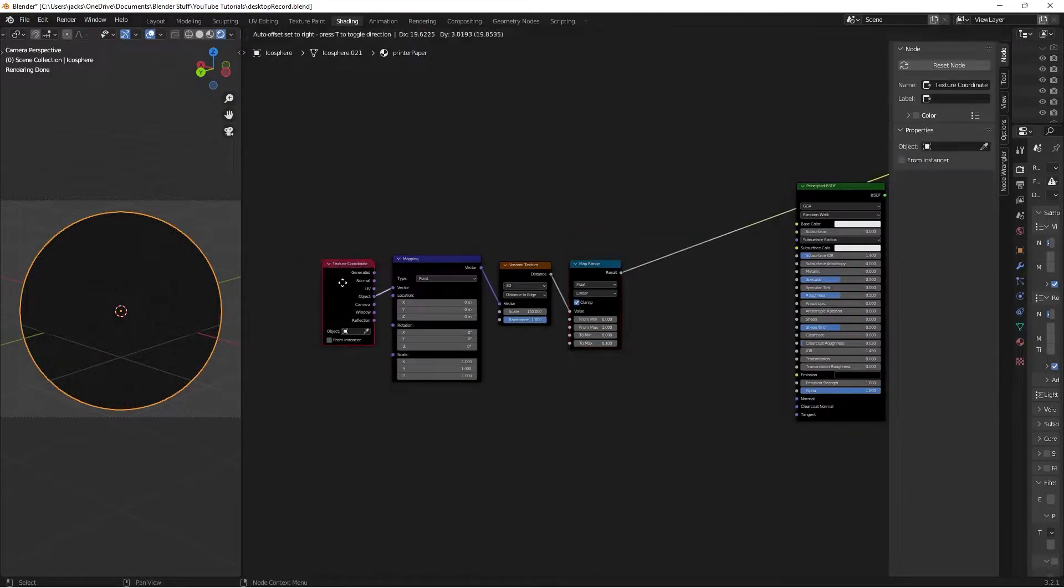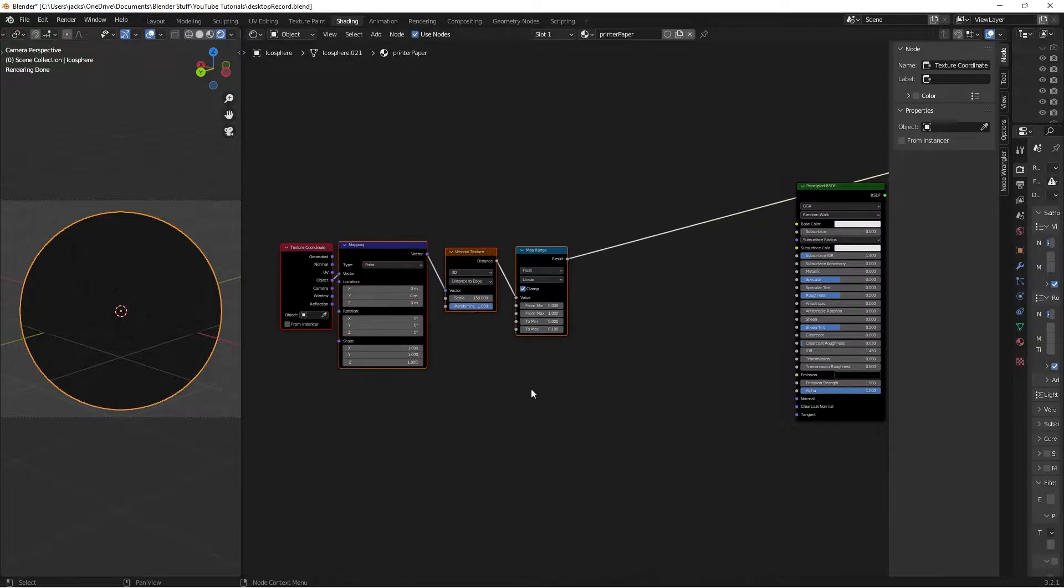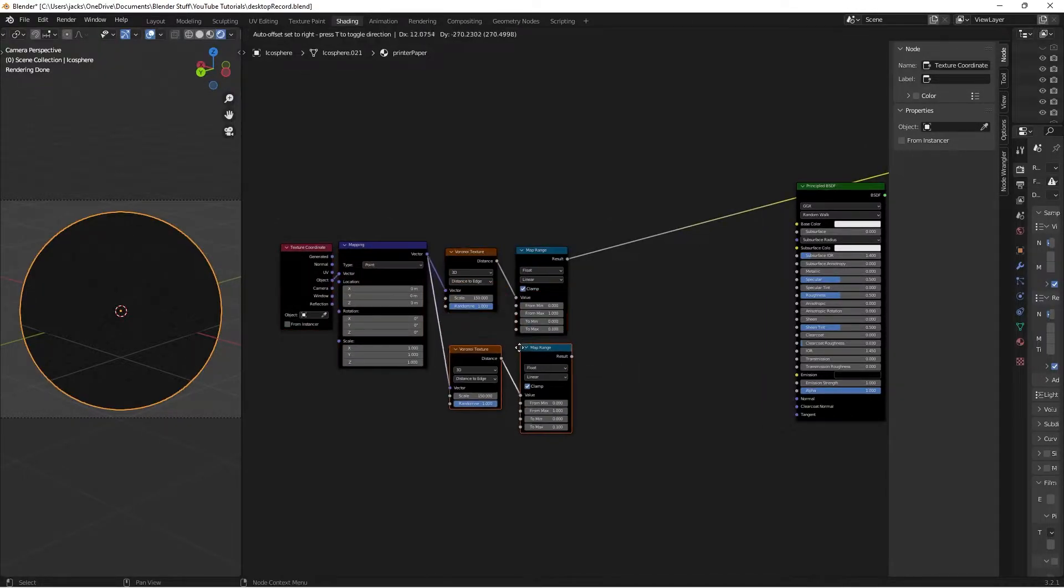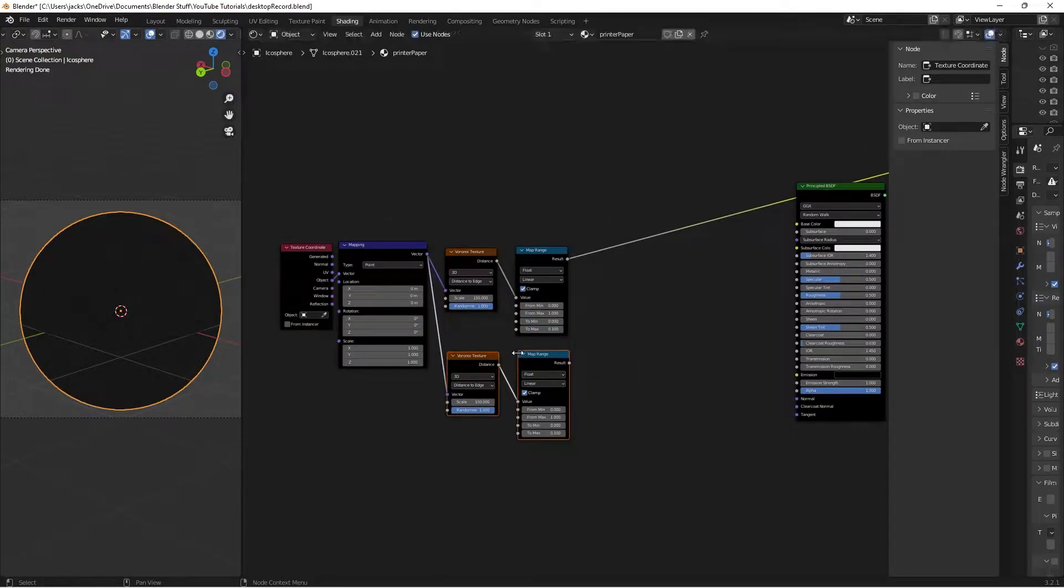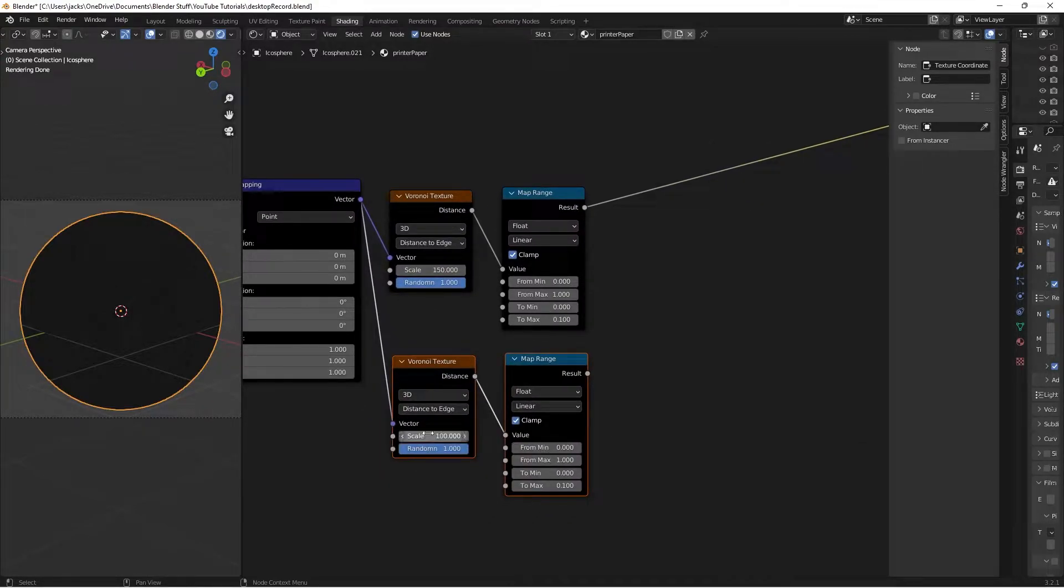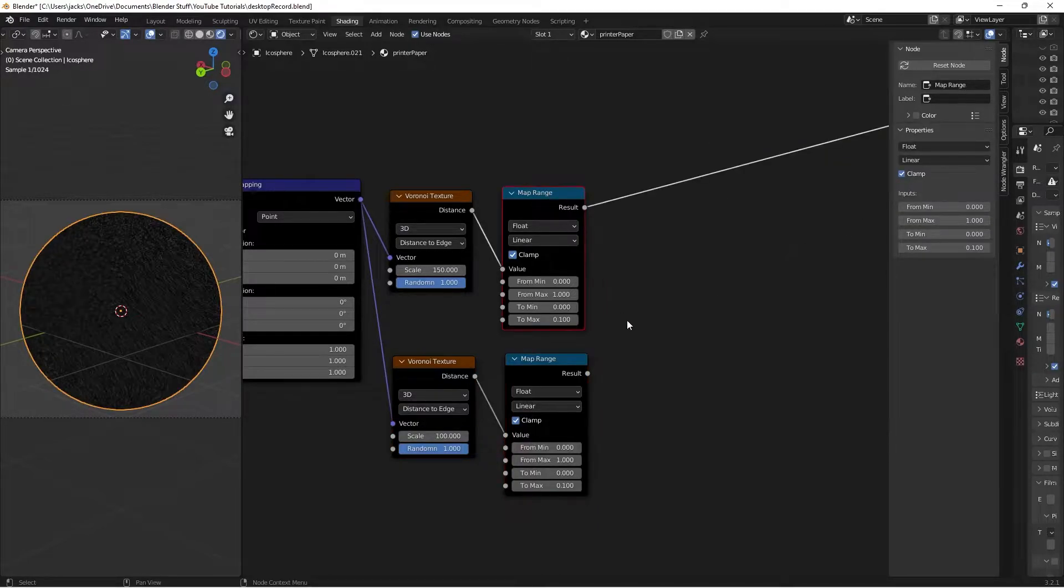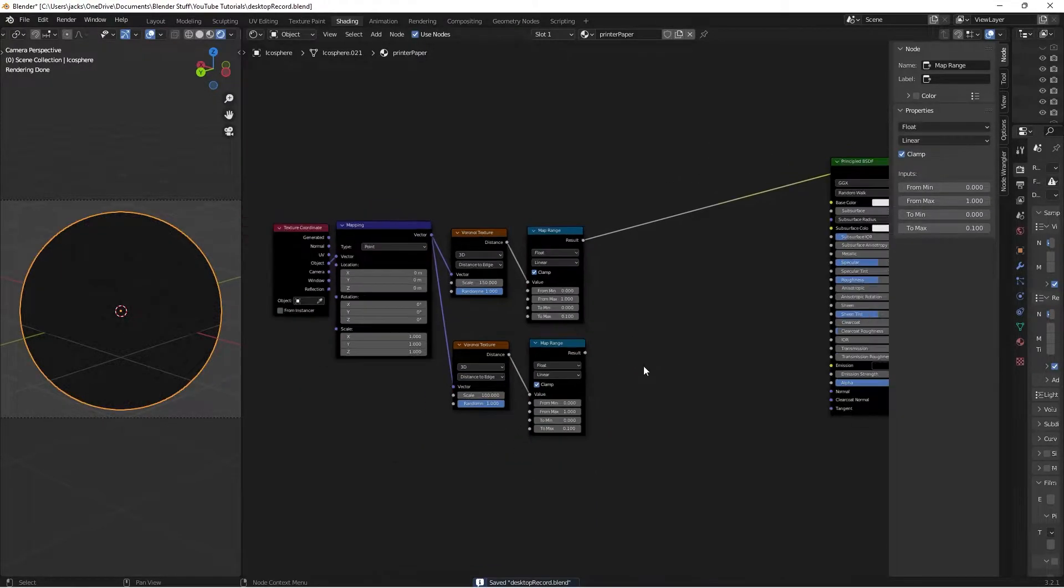We're going to have two levels of detail on this bump. Select the Voronoi and Map Range and press Ctrl+Shift+D to duplicate everything. Take the scale on the duplicate and change it to 100. This gives us two different sizes of Voronoi in the mesh.